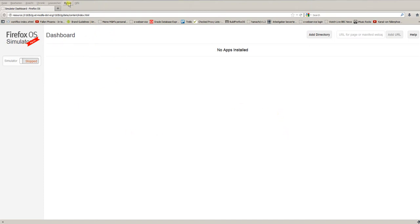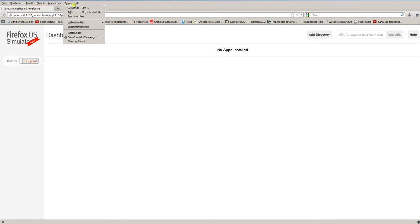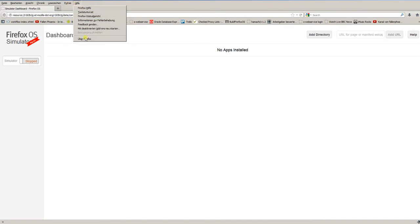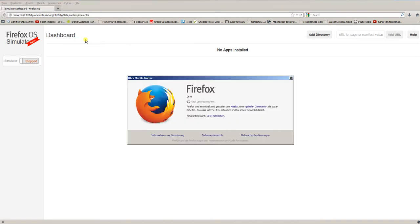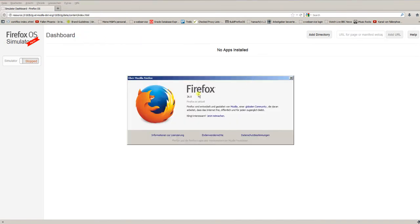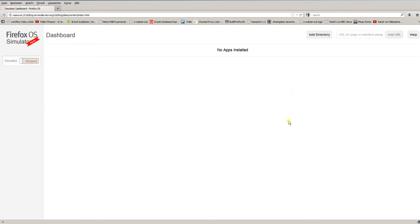First, of course you need the Firefox browser to work with the Firefox OS simulator. And second, you should have at least version 26 of Firefox. Okay, now that's cleared.